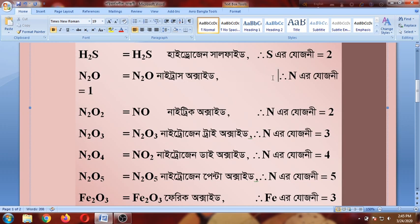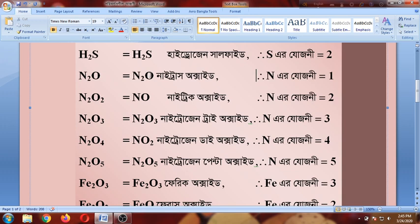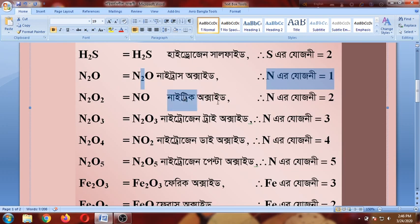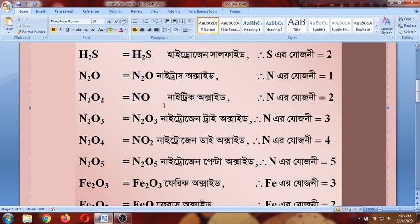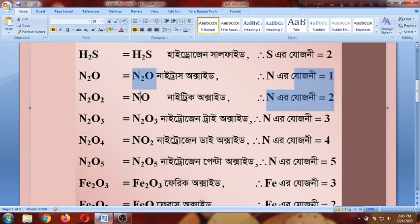Nitrogen is 1 and oxygen is 2, nitrogen is 2, nitrogen is 1, and nitrogen is 2. Nitric oxide: nitrogen 2, oxygen 2, nitrogen. NO is written as nitric oxide. Nitrogen 2 is nitrogen 2. Nitrous oxide is nitrogen 1. Nitric oxide is nitrogen 2. Nitrogen trioxide.